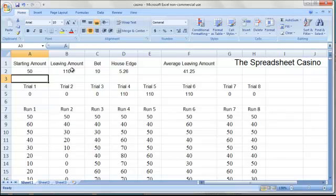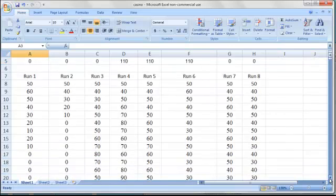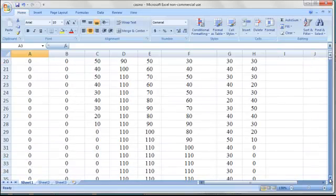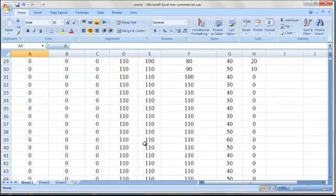If any of the players reach $110, then they'll walk away, and that can be viewed by scrolling down, where some of the players in this particular run reached the $110, while others have lost everything.